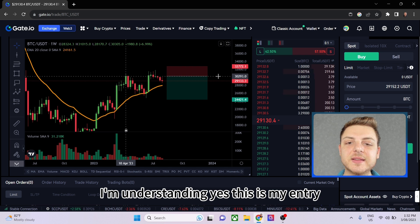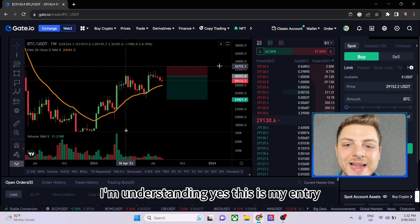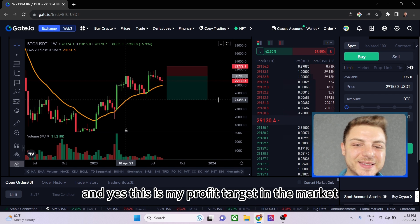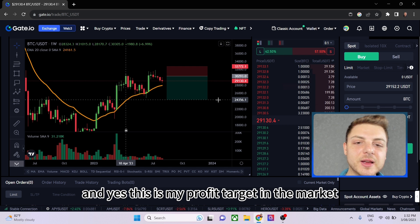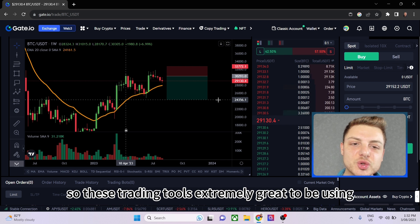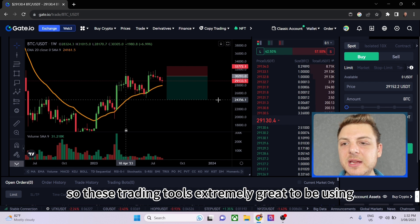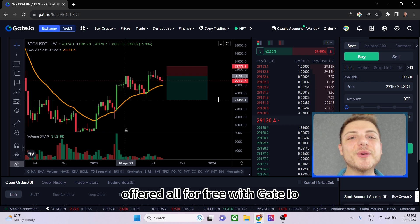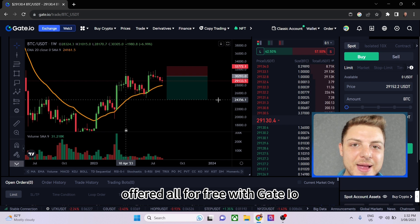These trading tools are extremely great to use and are all offered for free with Gate.io.